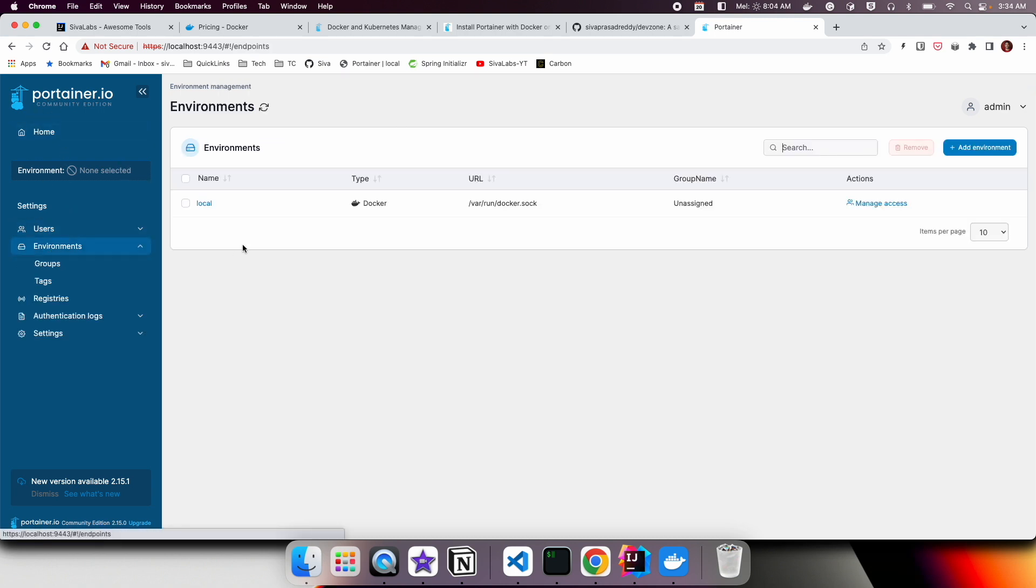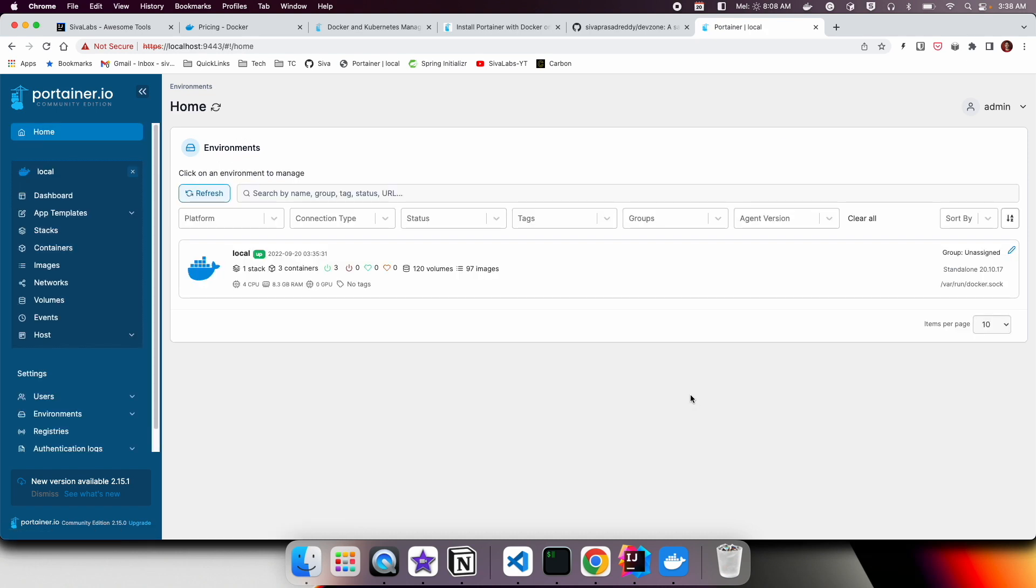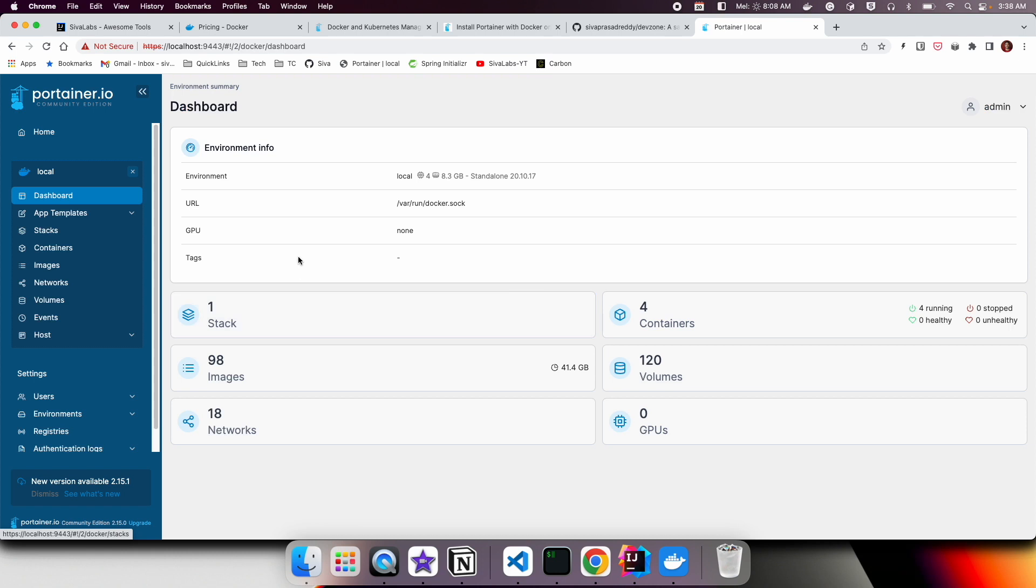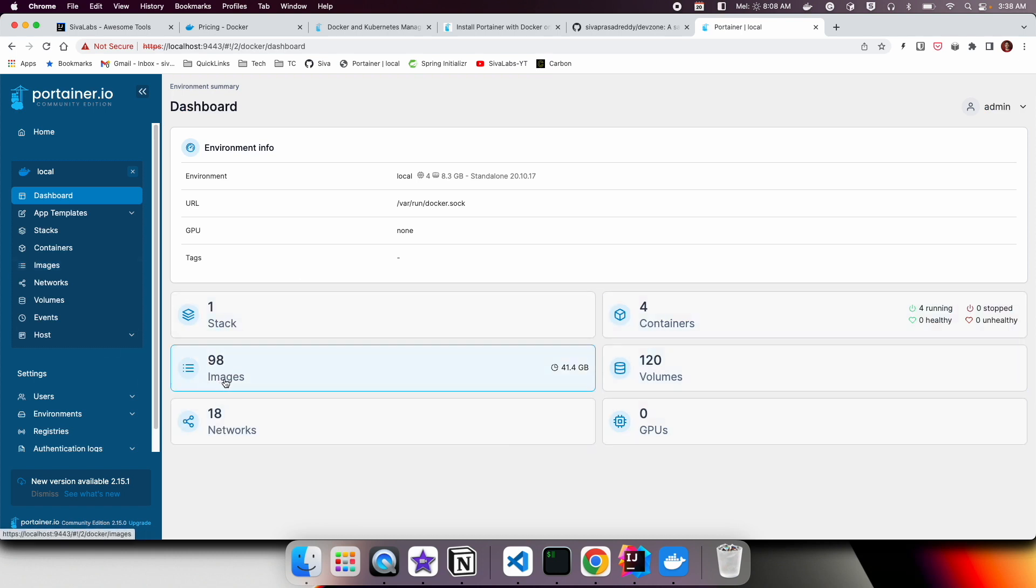When I create the user and then logged into the system for the first time, it automatically added the local Docker installation environment. Once you logged into the system, you can choose which environment you want to explore. Here we have only one local environment.